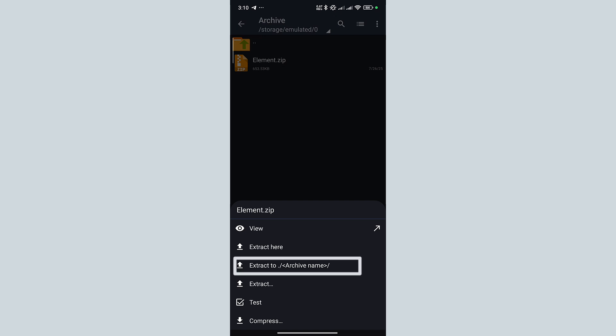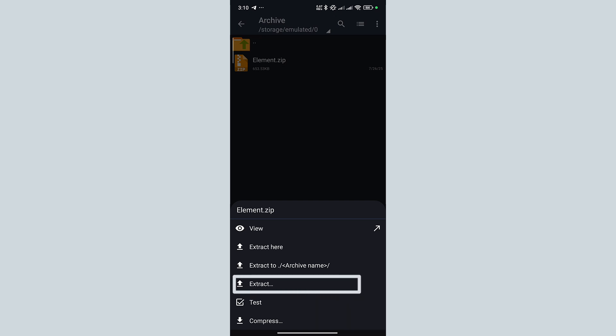If we use the second option, it will extract the file in the same folder and it will keep the same name without any complications. If we use the third option from here, you will have to select a custom location where you want to extract your file.